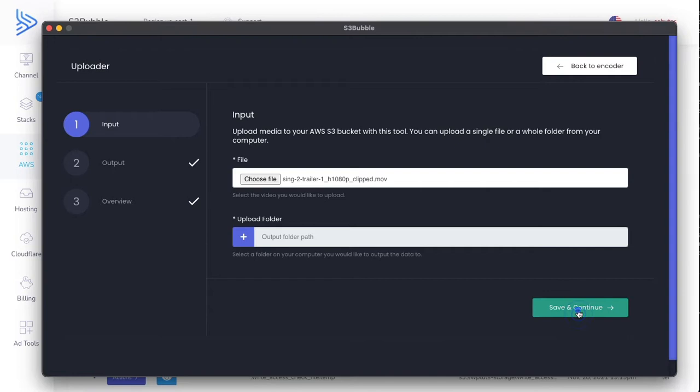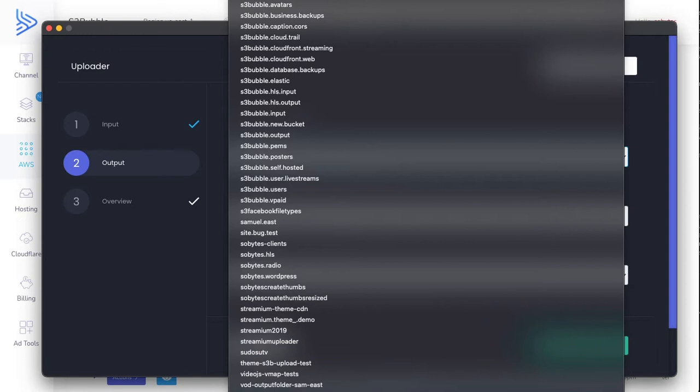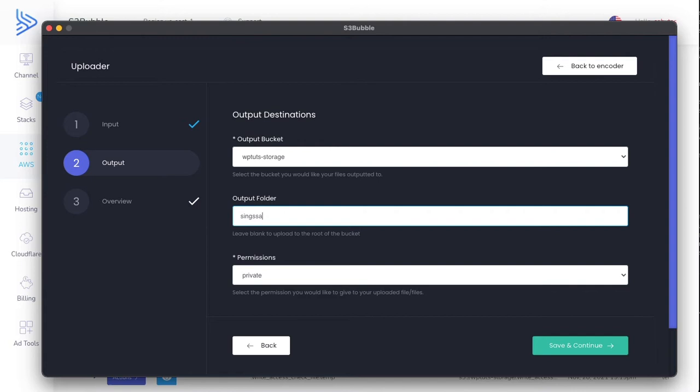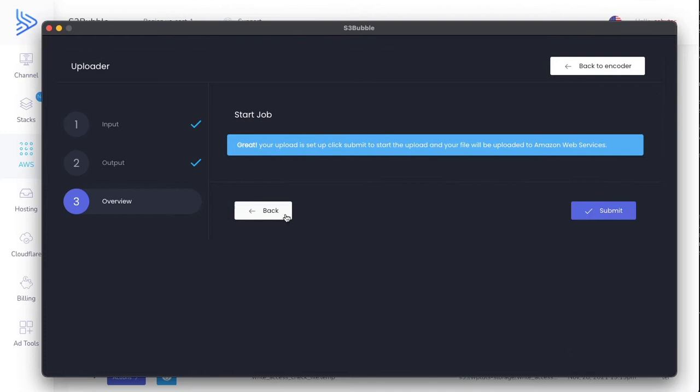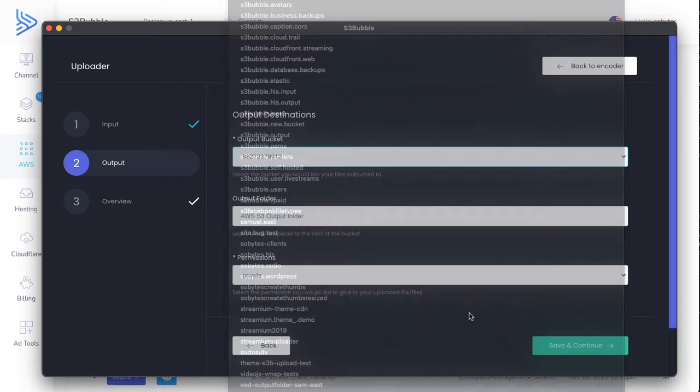Click save. We're going to select our bucket, put it in our storage bucket, and we're just going to call this Sing SSAI server-side ad insertion. We can keep it private. Let's just upload. Actually, let's just put it in the root folder.